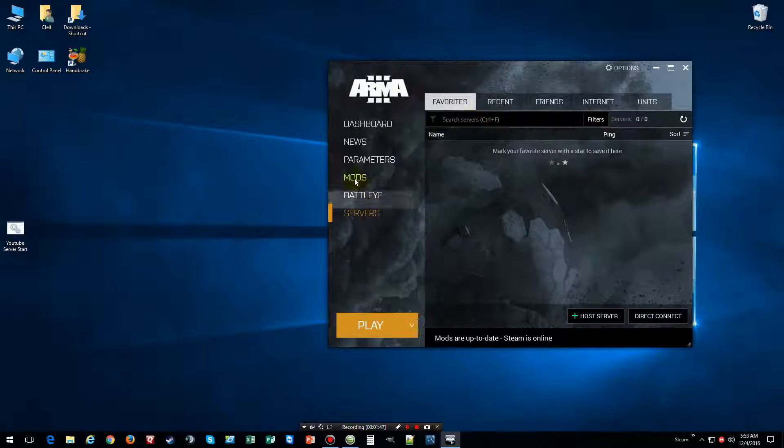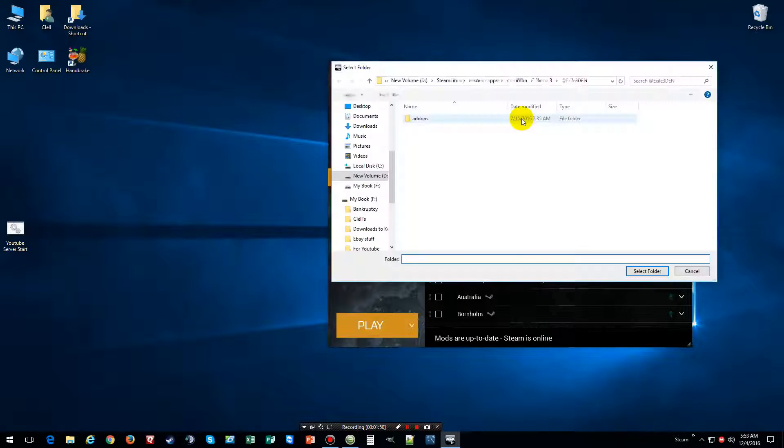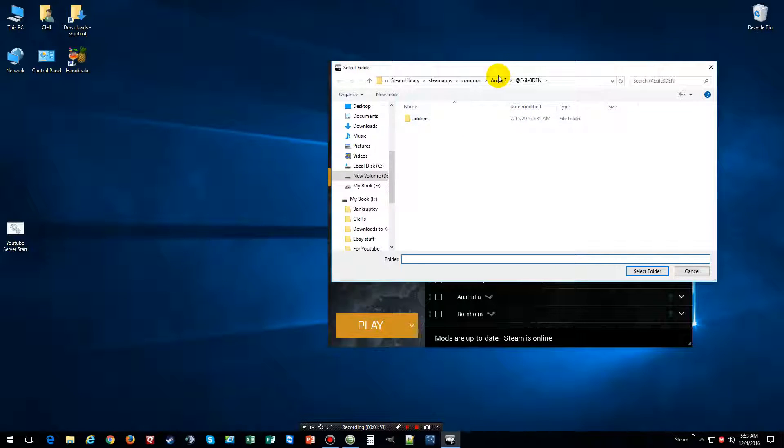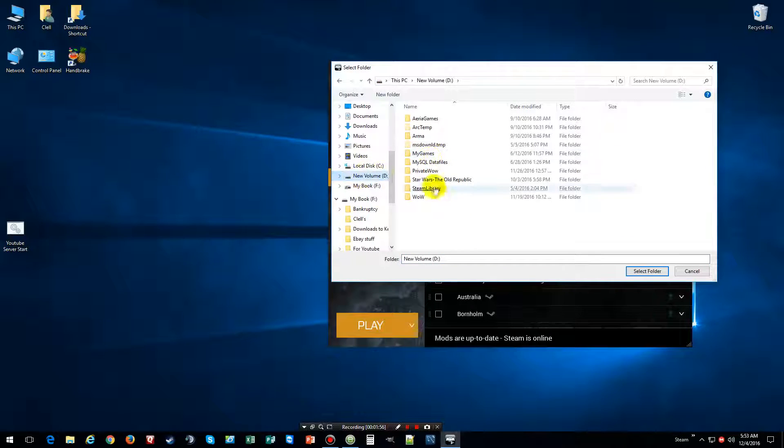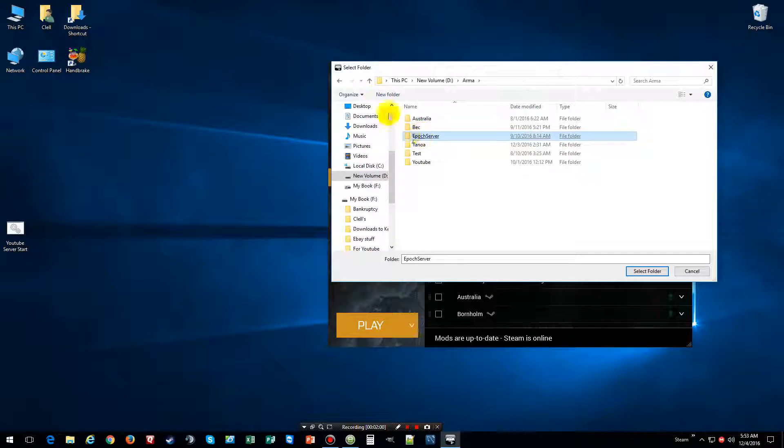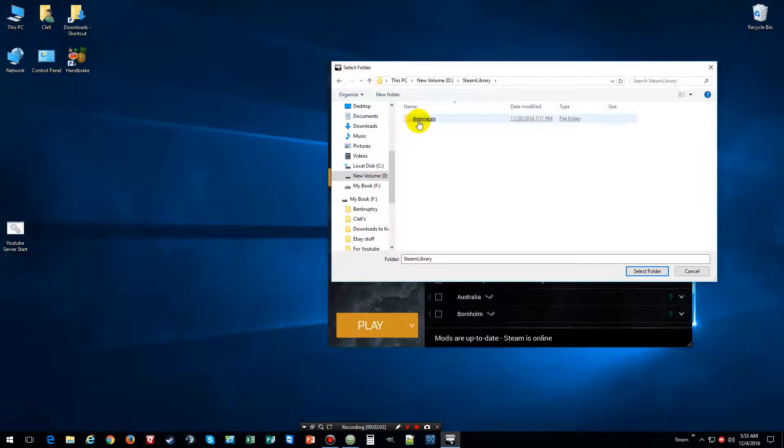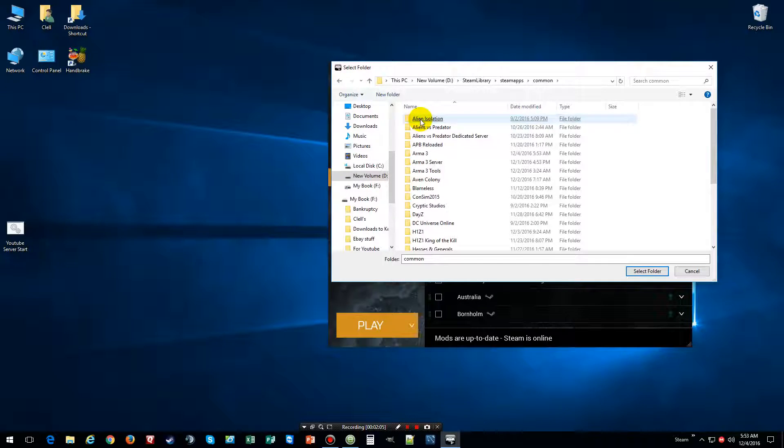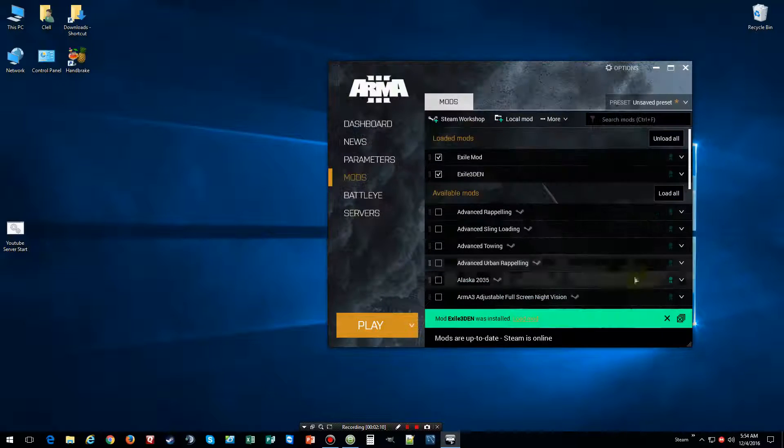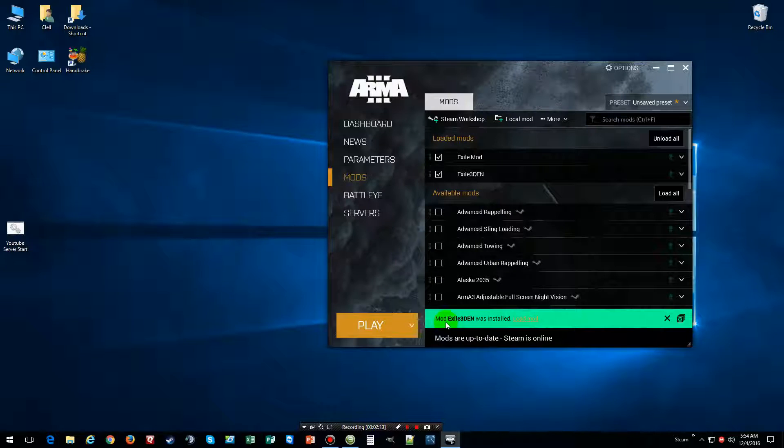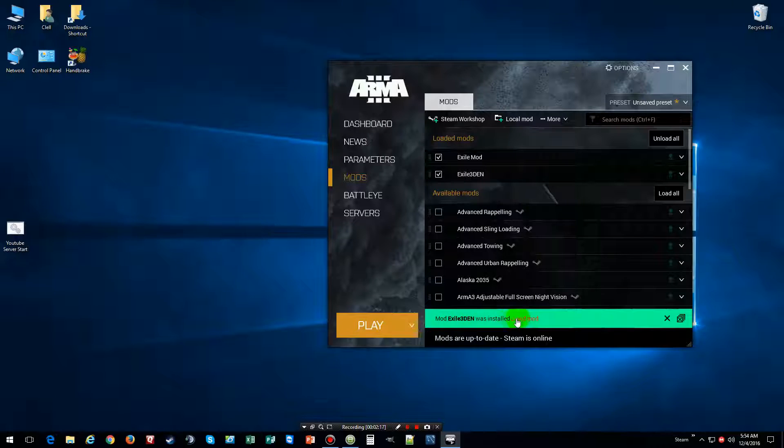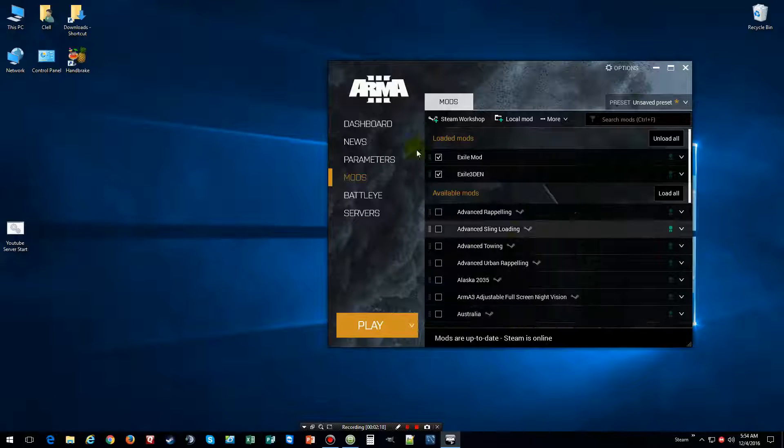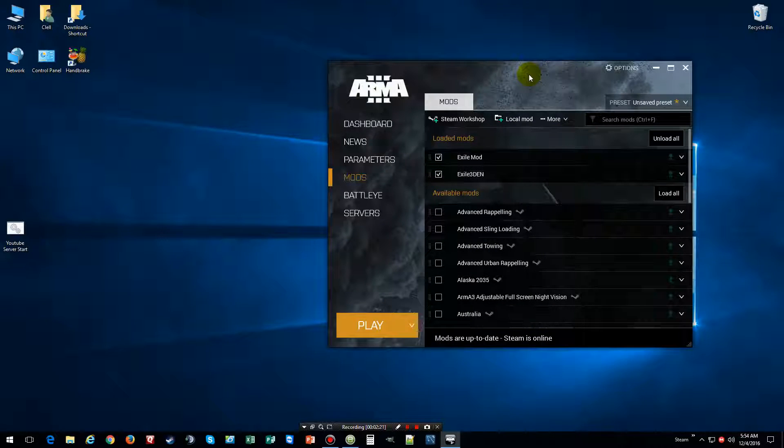Close these windows, and then what we're going to do is go back to mods, click on local mod. And then we're going to locate our ARMA3 launcher, which is like I said, D drive. And then I go to ARMA3, oops wrong one, I go to Steam, Steamapps, and then ARMA3, and then we click on the folder and then select this folder. And then you'll get mod Exile3Den was installed, loaded, which I loaded it. And ladies and gentlemen, once you get this, all you do is click play.